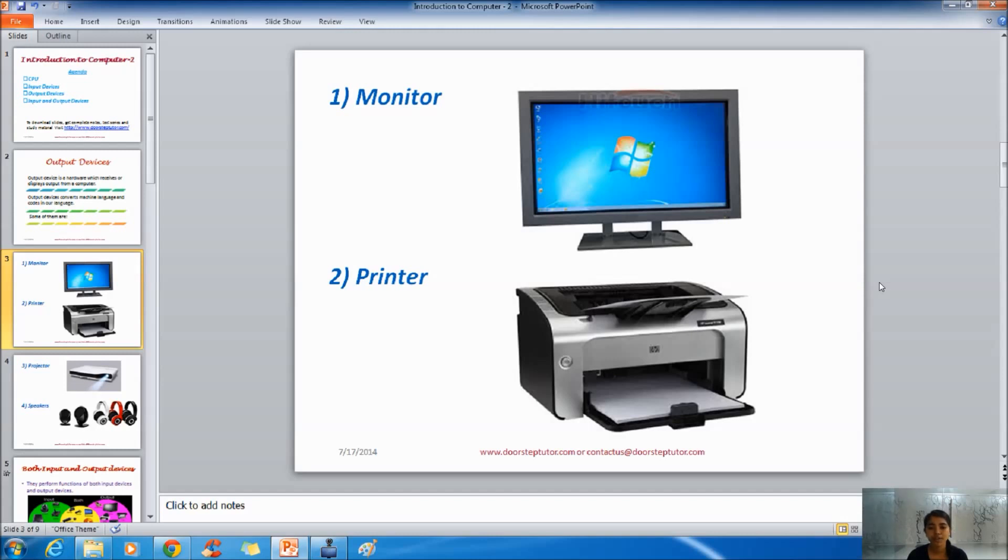Monitor shows us everything. So monitor is the basic output device. The next one is printer.